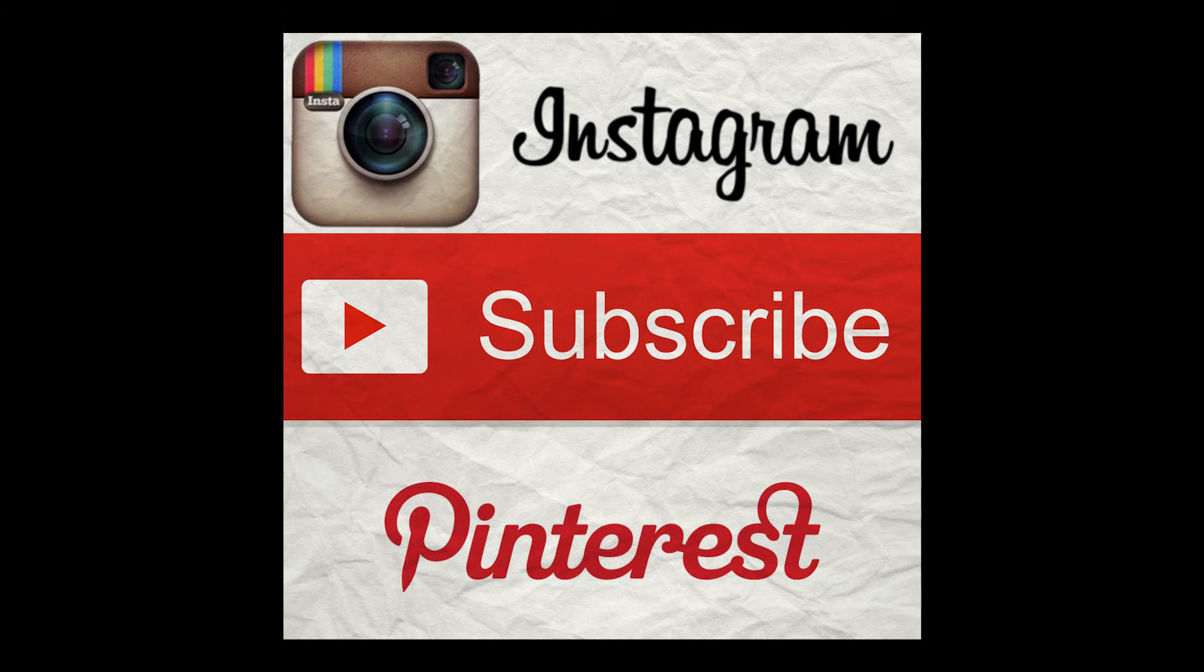If you liked this video, please subscribe to my Instagram and Pinterest and keep watching for more videos. Thank you so much!